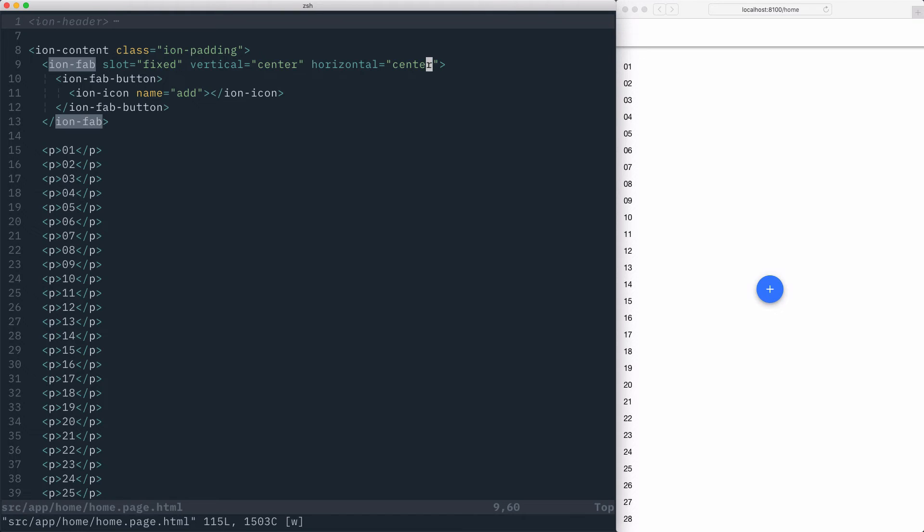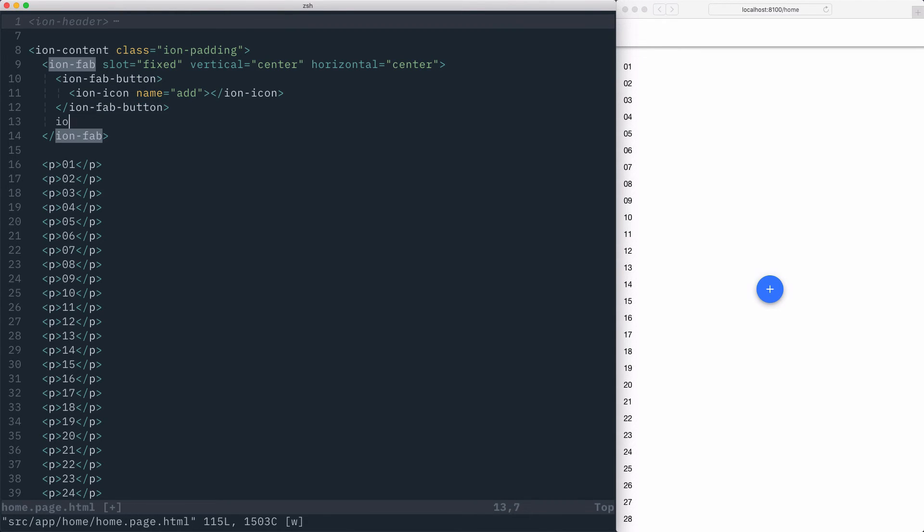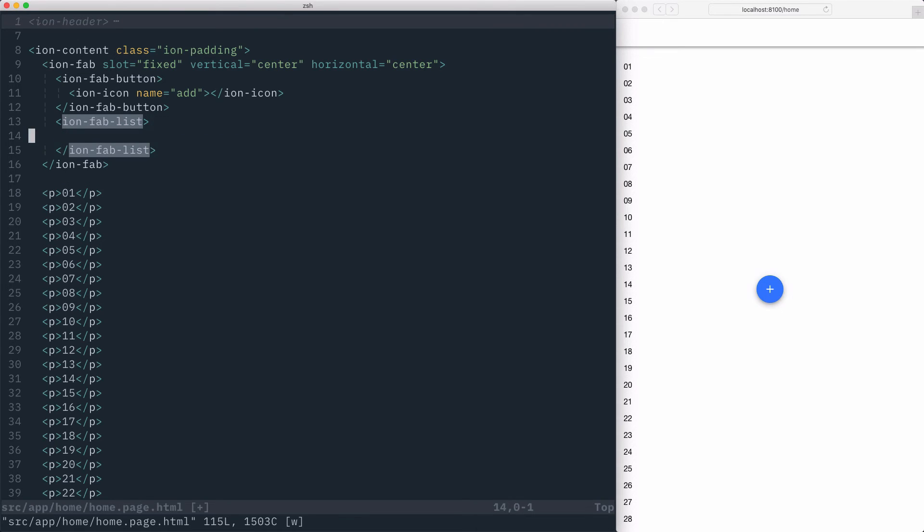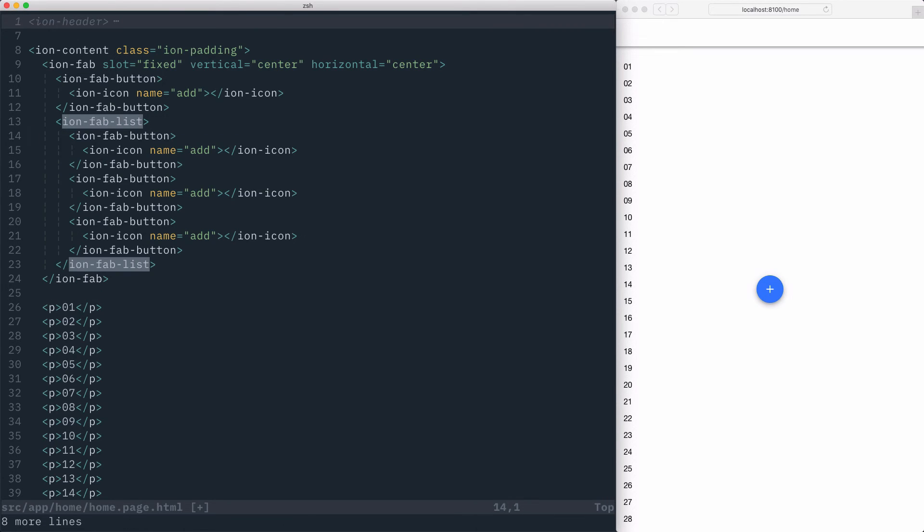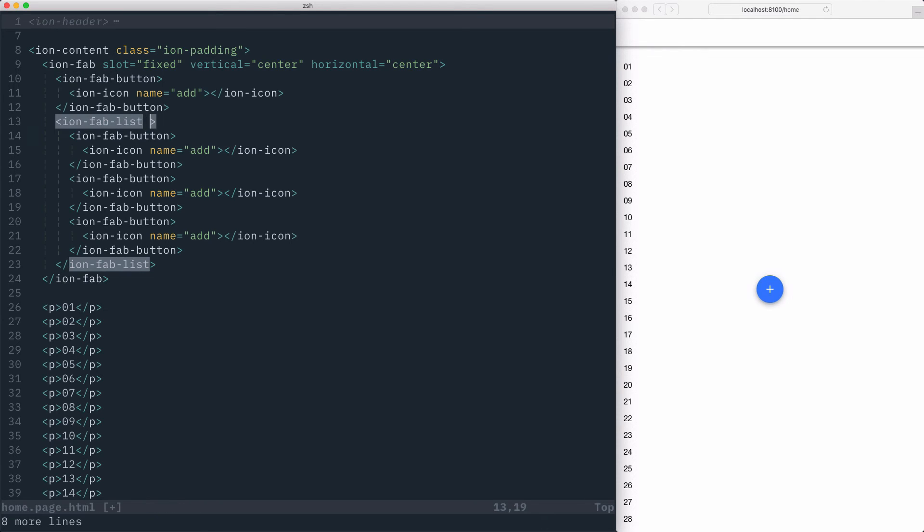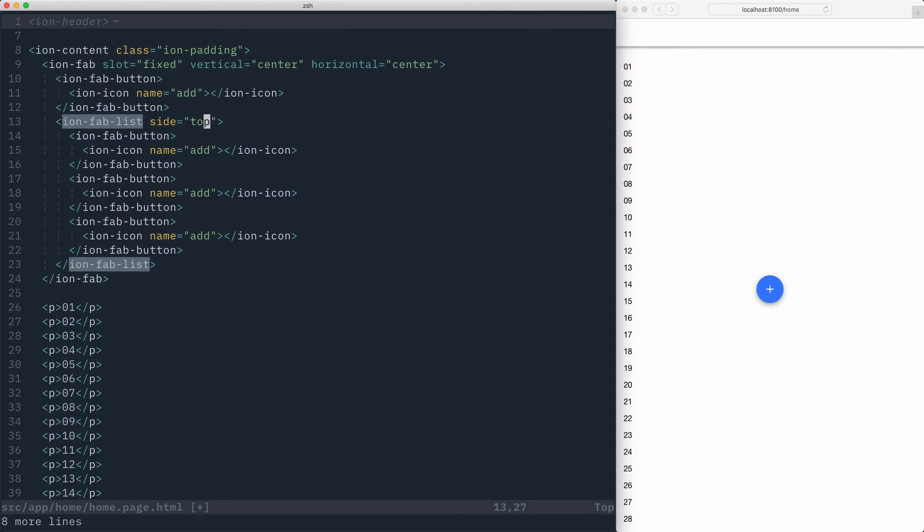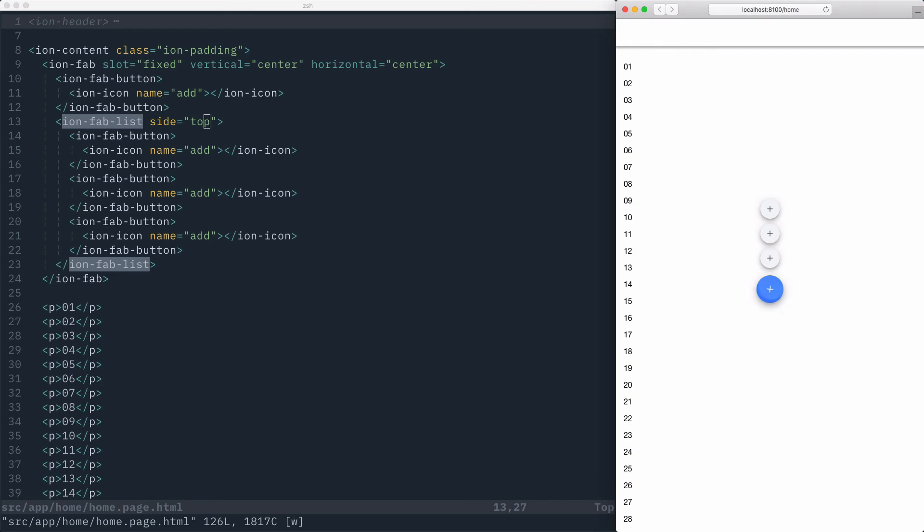If we want to create a nested list of FAB buttons inside our IonFab, we can do that with the IonFabList component. The IonFabList component takes an array of different IonFab buttons and also accepts a side attribute to set where the FAB list should be rendered. The side attribute can have a value of top, which will render the FABButtonList to the top of the IonFab.